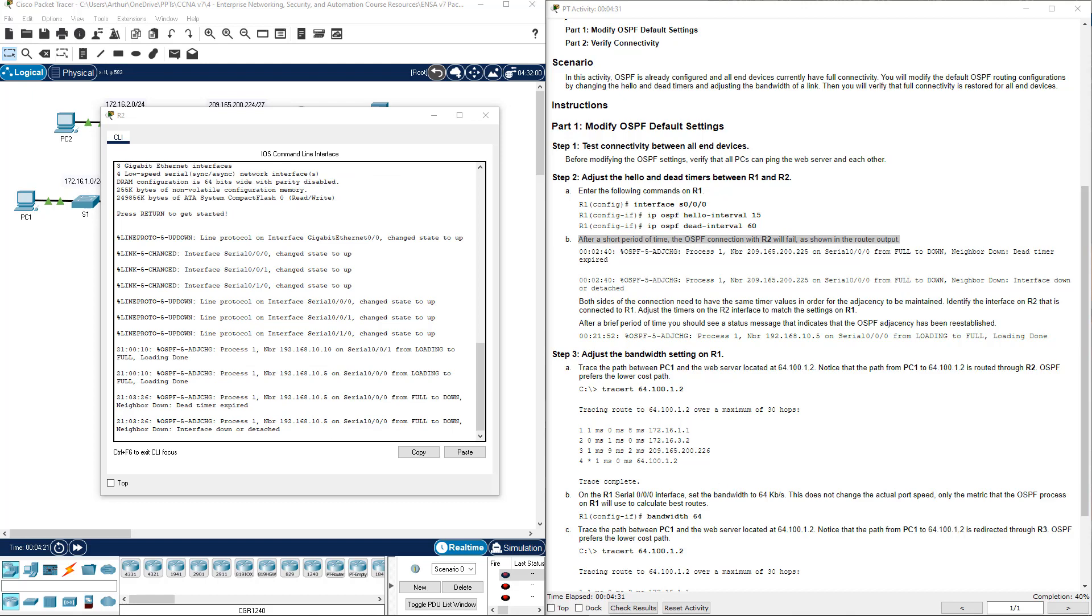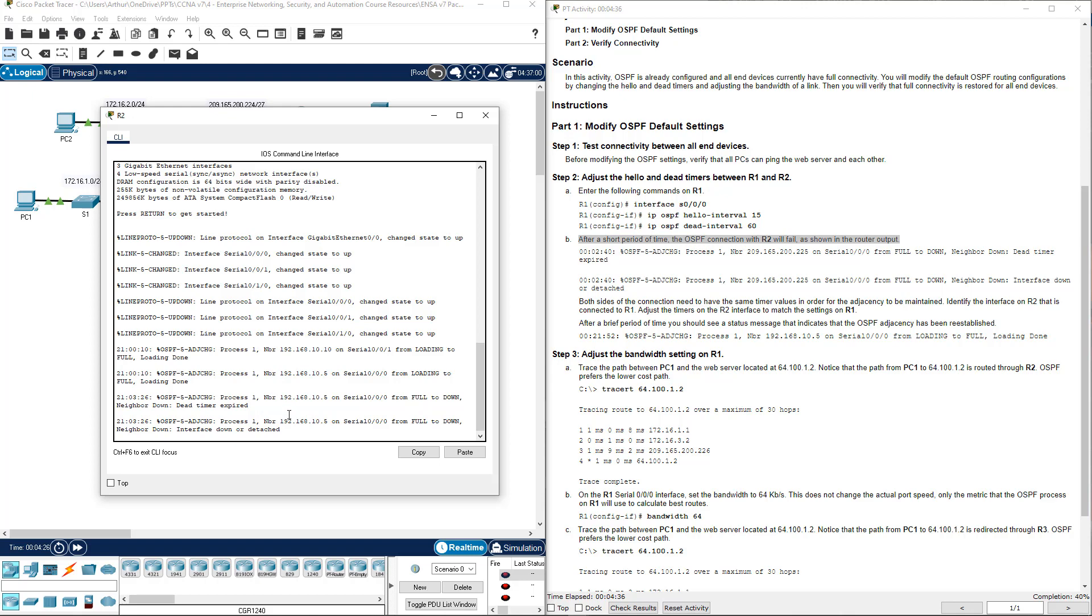Alright. The dead timers are now showing expired. Again, a big part of that is because of the change. Both sides of the connection need to have the same timer settings.